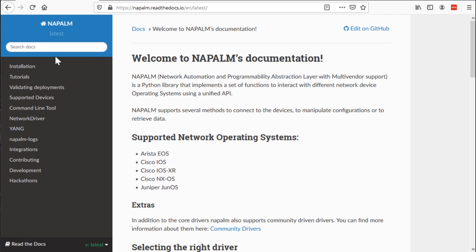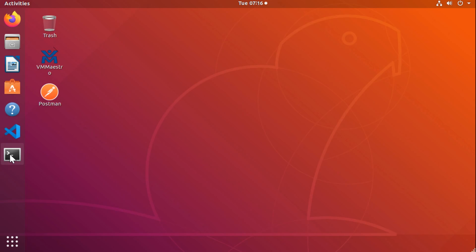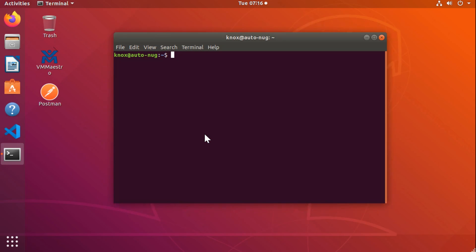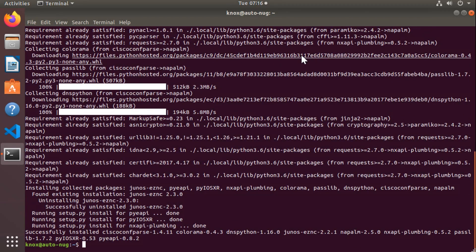If I go to the installation section, it tells you what to run in order to get Napalm up and running. We're using pip, which is a tool we use to extend Python — this is where we go to get Python libraries. So it's simply pip install napalm. Here I am on my Ubuntu 18.04 desktop machine. Since I'm using Python 3, I'll run sudo pip3 install napalm. And there we go — Napalm is now up and running and installed on my machine.